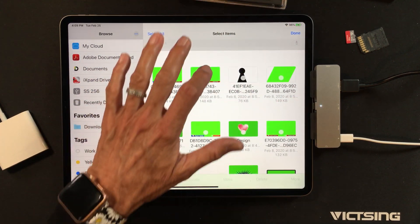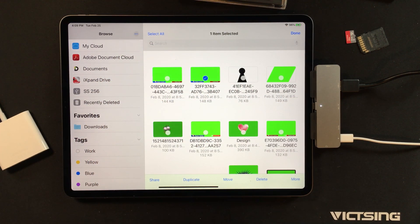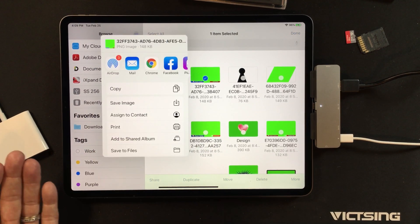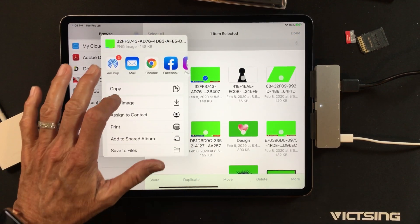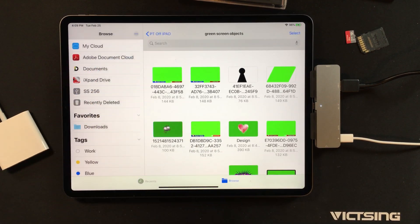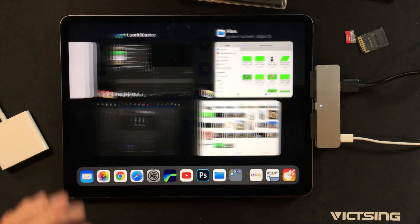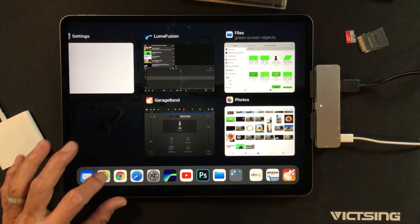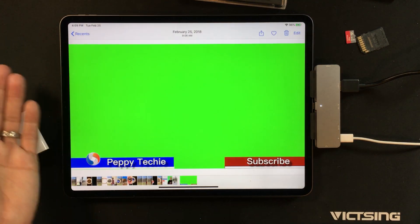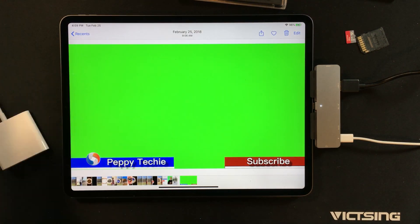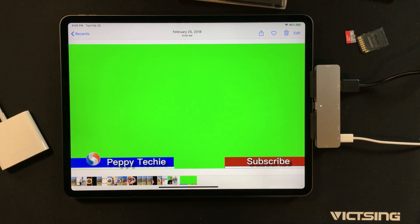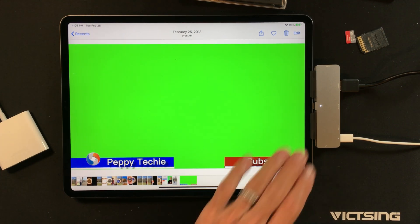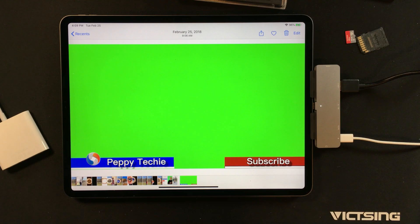So if I do want to use them in the future, all I have to do is come here to Select and grab this. I can either move it or share it, which is the easiest way, and then just say Save Image. And now when I come back in, there's my image right there. So I can take anything off that hard drive and put it onto my iPad if I want to.